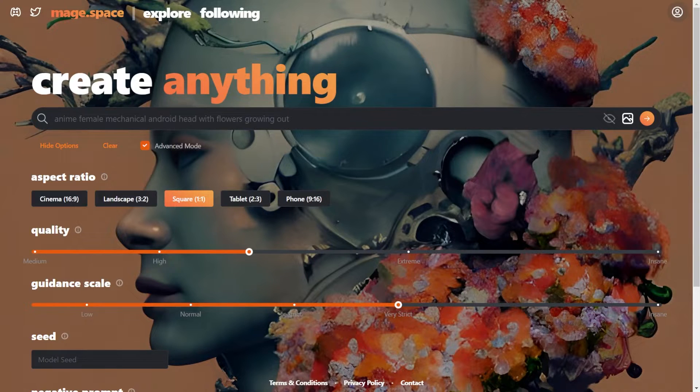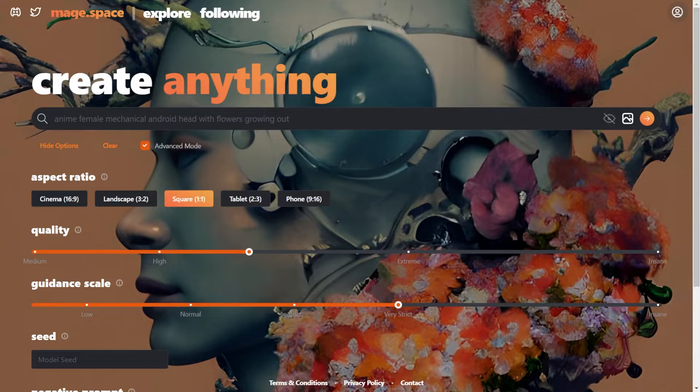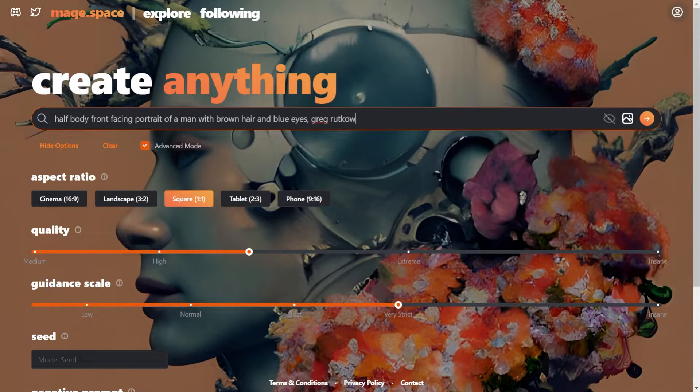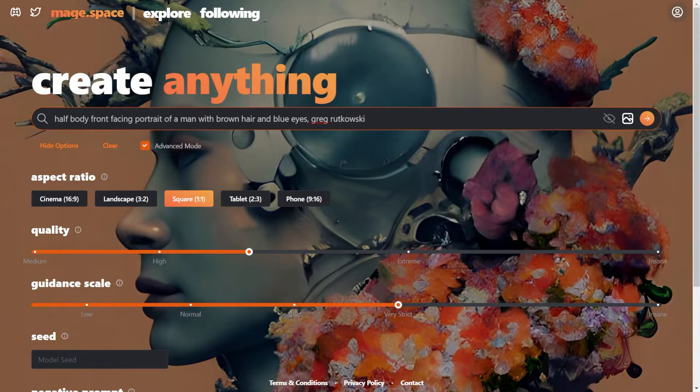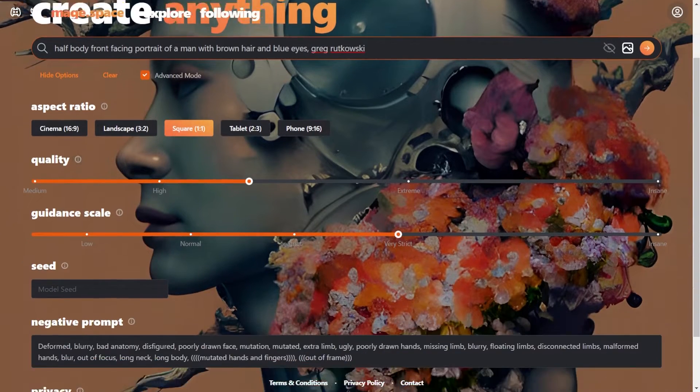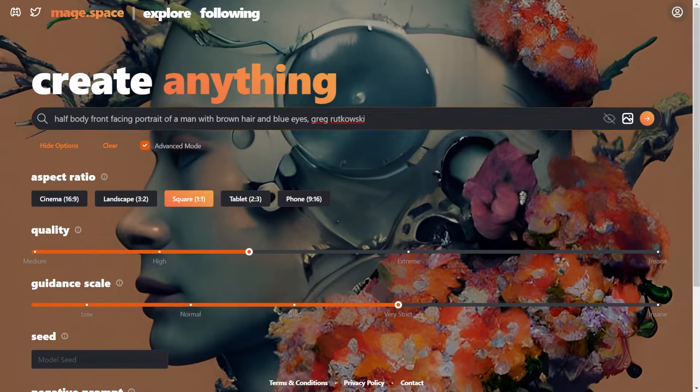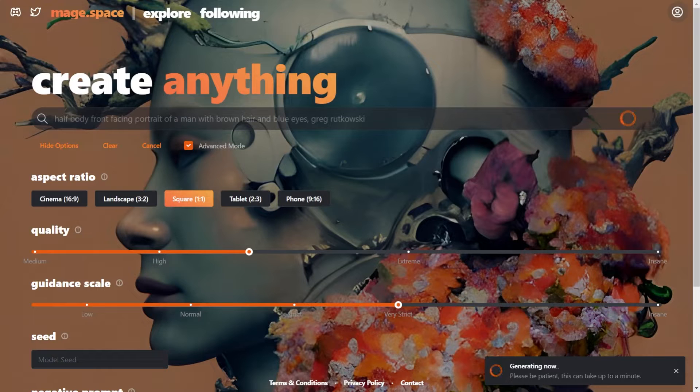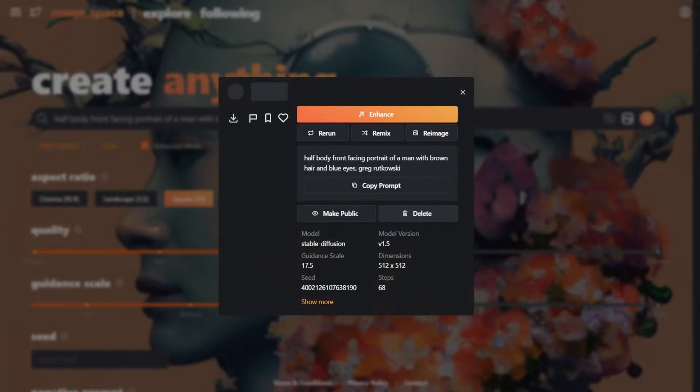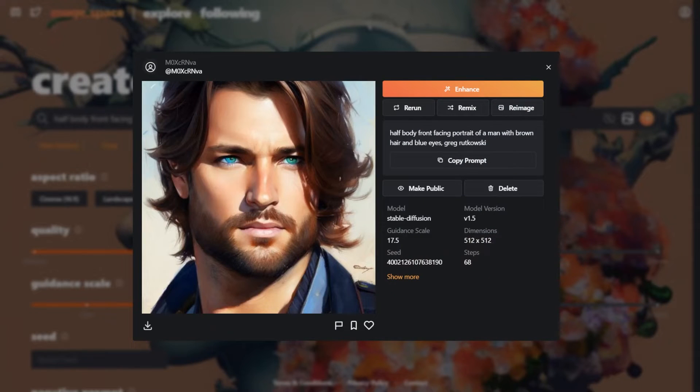Half body front facing portrait of a man with brown hair and blue eyes. Add Greg Rakowski to get a digital art style. So let's run it. We got what we expected but it doesn't seem to cover much area.